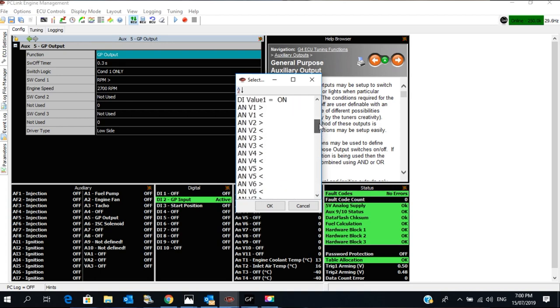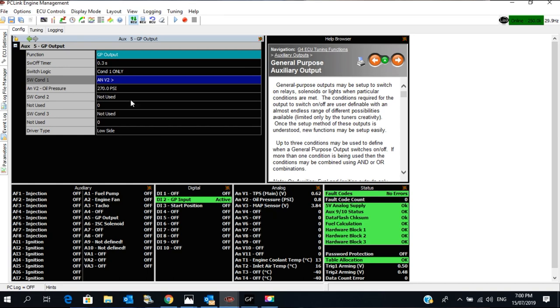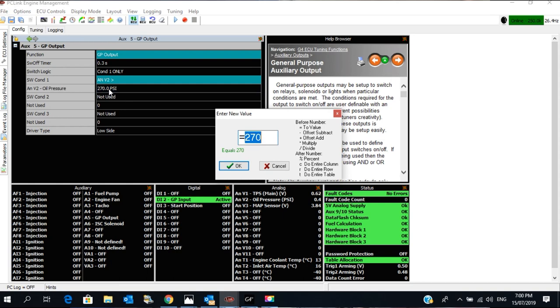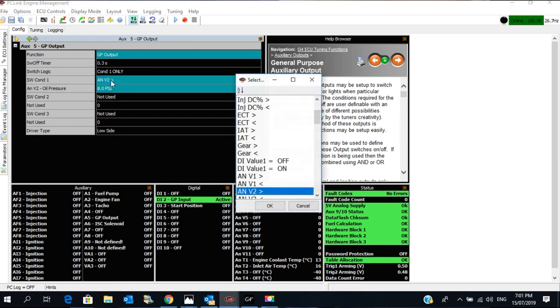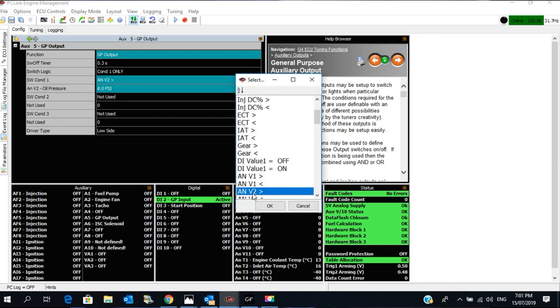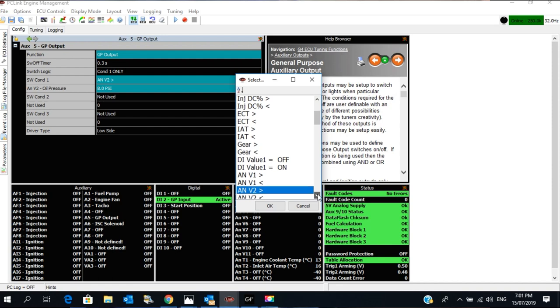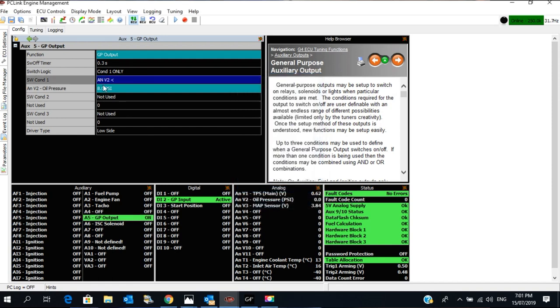So we have to have AN Volt 2. So the AN Volt 2 is less than 8 PSI, and you can see it's off. That's greater than, we'll put it to less than. AN Volt 2 is less than 8 PSI, and there's our GP output, is presently on. That's our oil light.